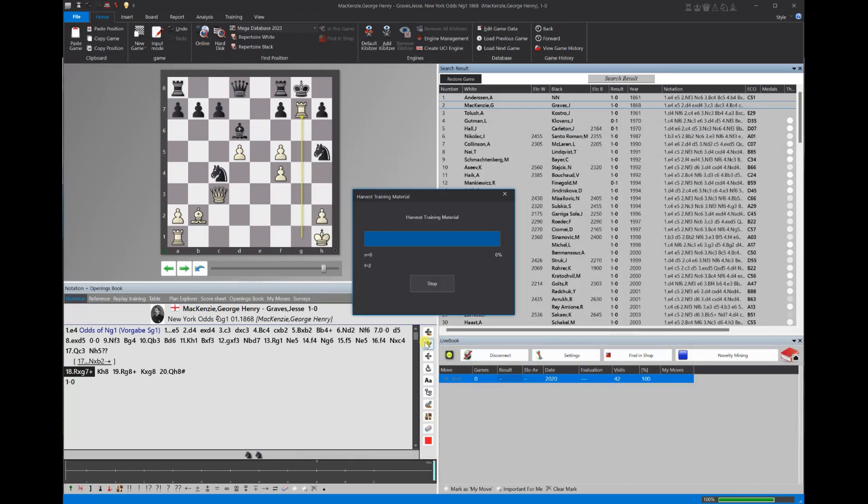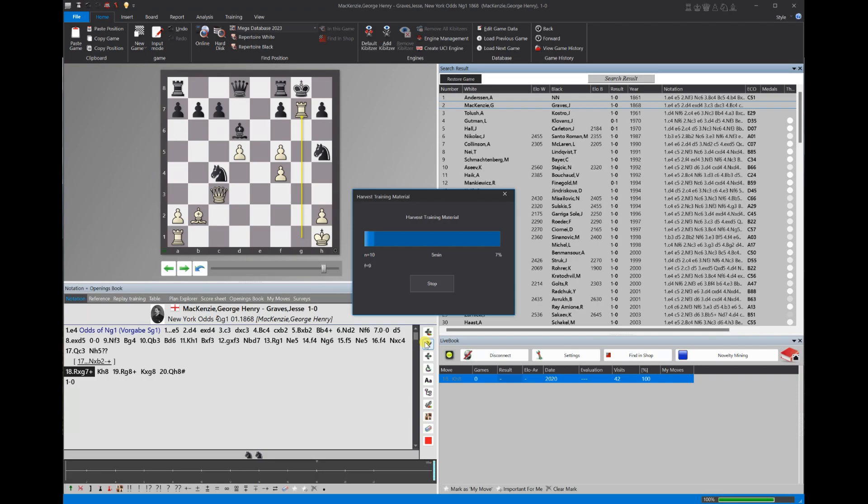And for this amount of games, it's going to take about six, seven, eight minutes. So it says nine minutes, but I think it's going to go a little bit faster than that. As you can see, it just hopped down to six minutes. So what I'm going to do is I'm just going to go ahead and speed this part of the video up.